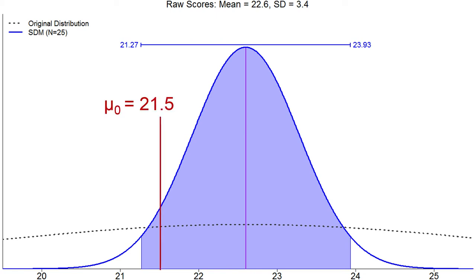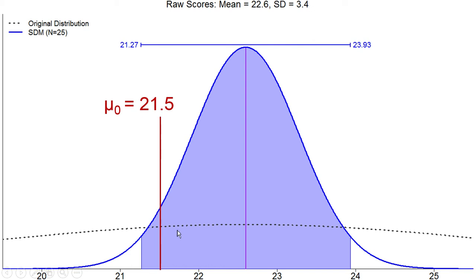The null hypothesis value was 21.5 — the mean of all engineering students. Mechanical engineering students appear older on average in the sample, but we're not confident it's happening in the population, because it's still plausible to get a sample like this if 21.5 were the true mean.